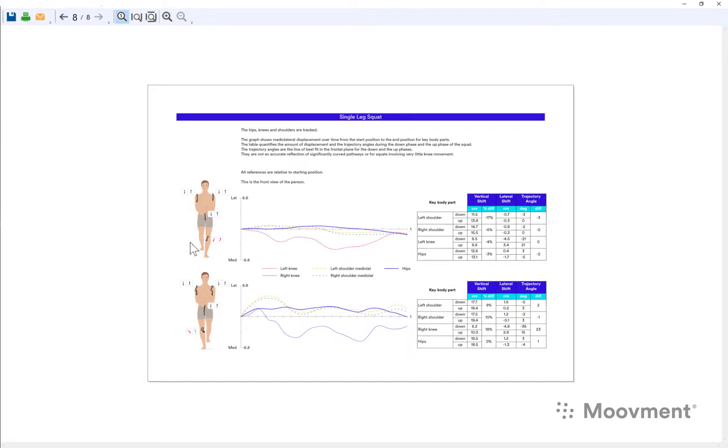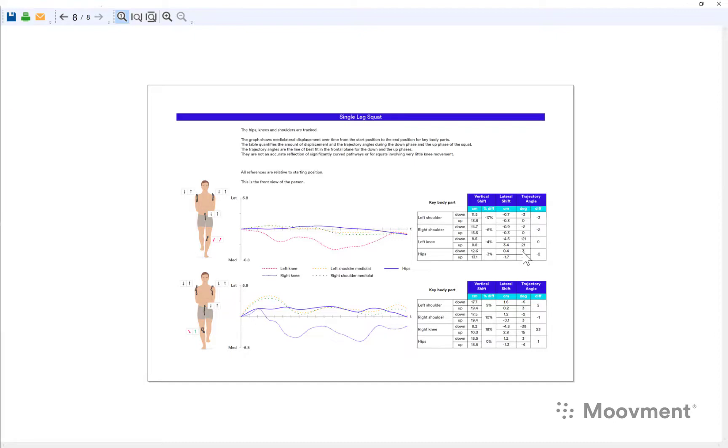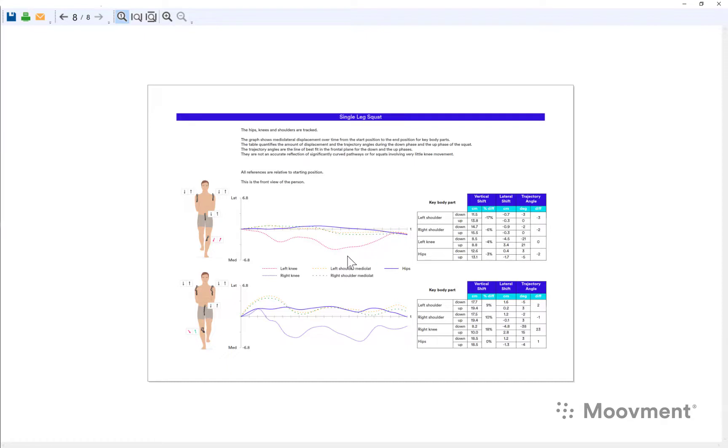In this case the left knee travels in a straight line. It travels at 21 degrees. Its lateral shift is 4.5 centimeters from the top to the bottom with a corresponding movement of the hips going outwards by three degrees or half a centimeter, and not so much movement occurring in the shoulders as you can see here. So these lines are quite flat, but the left knee in isolation is traveling inwards quite significantly.